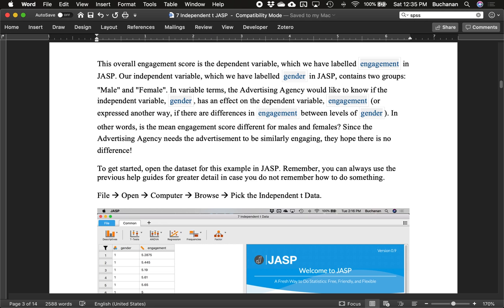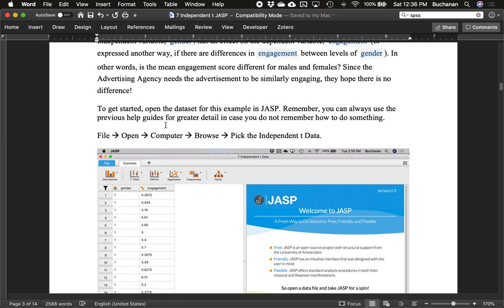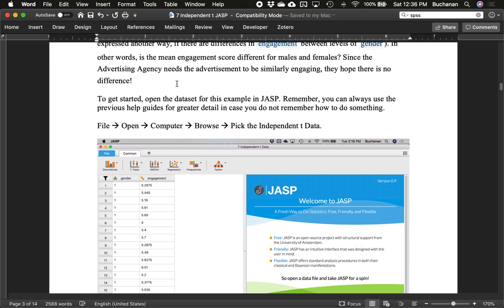We want one column for the independent variable and one column for the dependent variable. It's tempting to put men in one column and women in another, but that's not how statistical programs want the data. We have a whole video covering that topic. We want to know if gender has an effect on engagement — are there differences in engagement between the levels of gender? The null is no difference; the research hypothesis is that there is a difference.